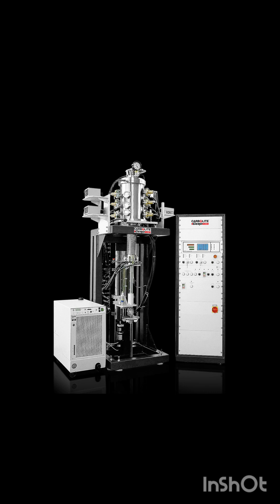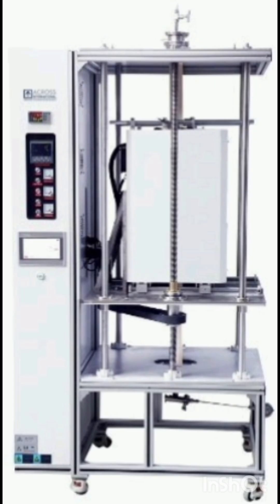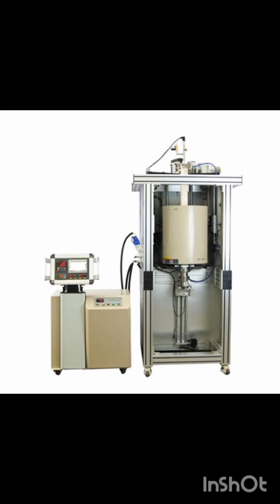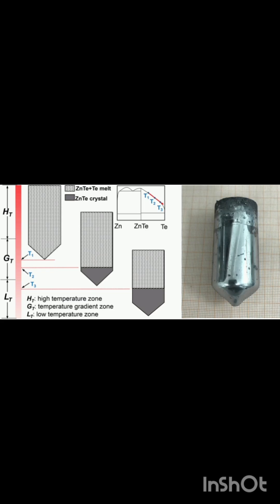The starting material is placed in a crucible and heated above its melting point to form a liquid melt. A seed crystal can be introduced at the bottom of the crucible to initiate the single crystal growth along a specific crystal orientation.